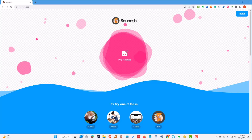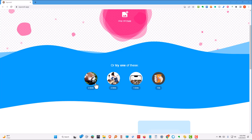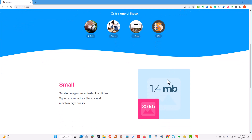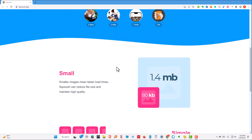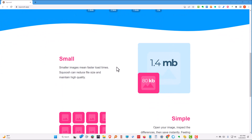This is Squoosh. It is an app, so all of the processing is done on your computer, not in the cloud. Let's take a look. They have some samples here that you can use, but we're going to use a picture that I took.